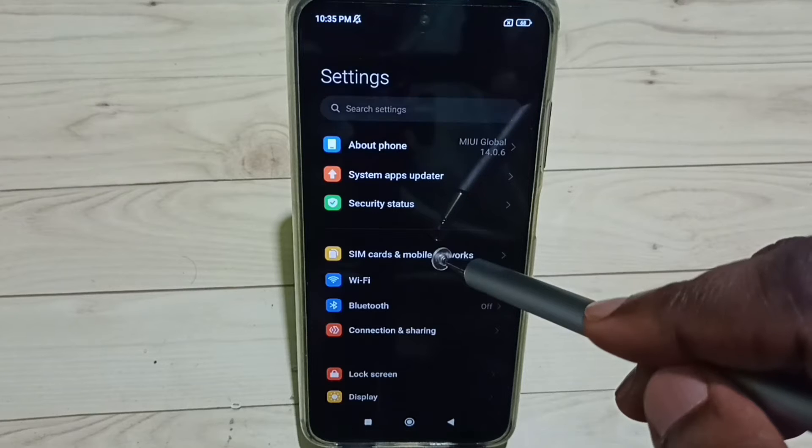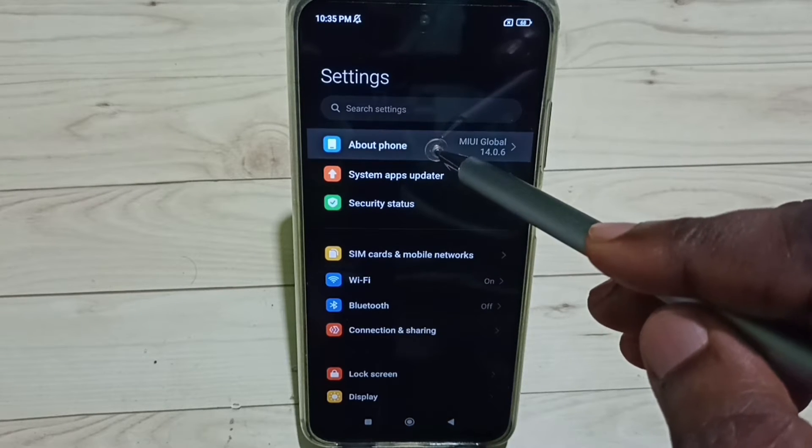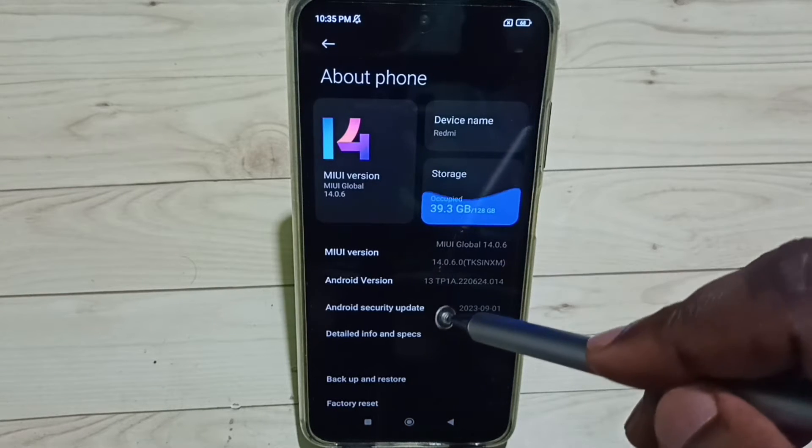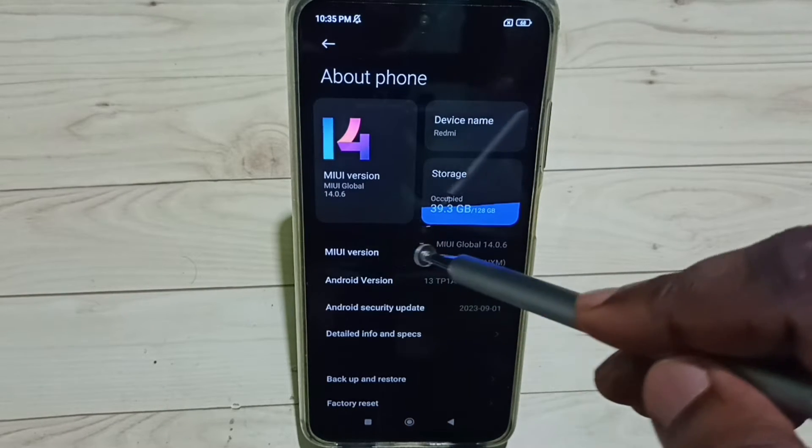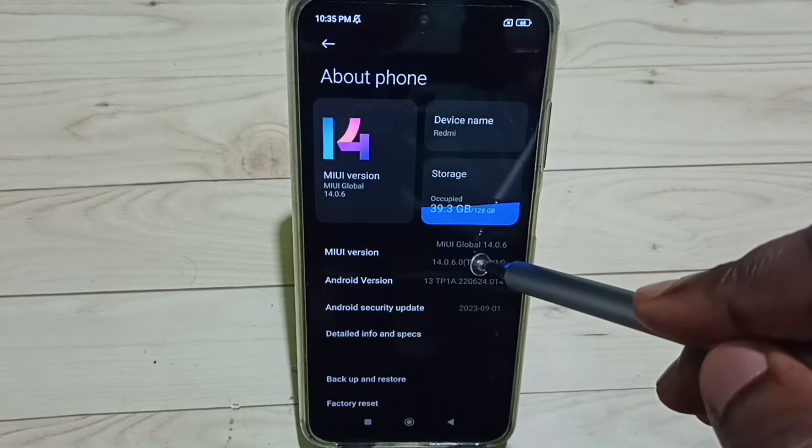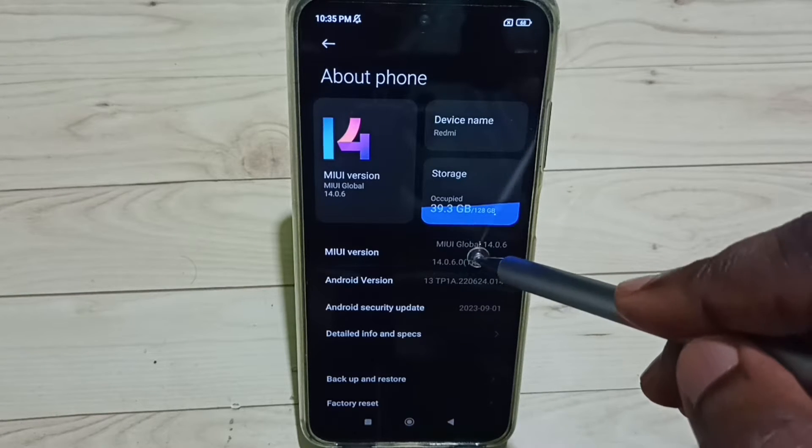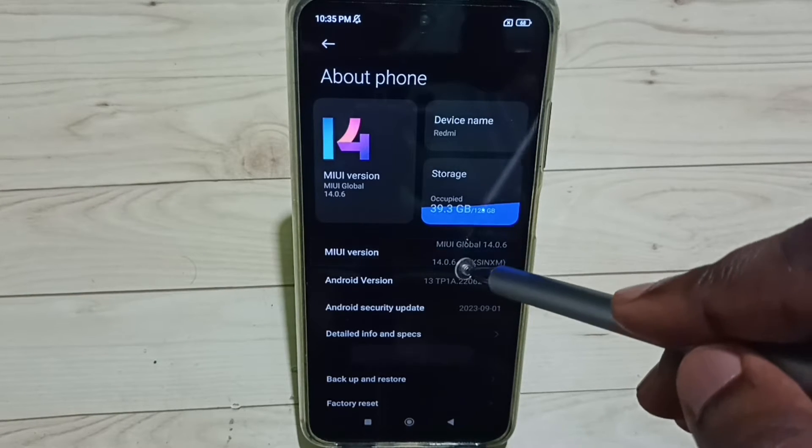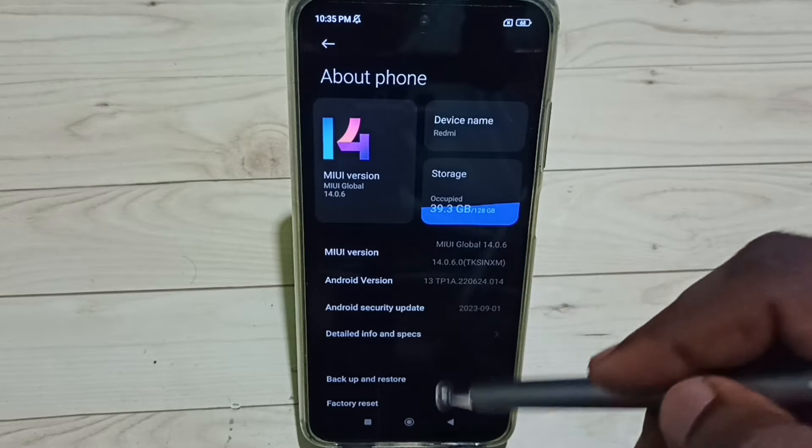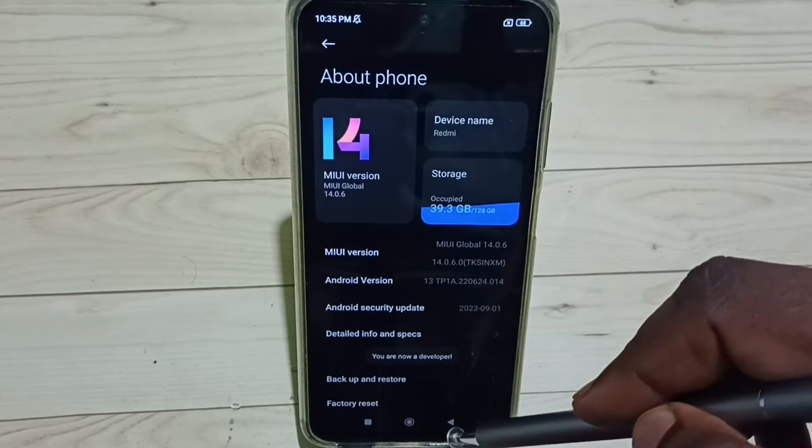Tap on About Phone. Here you can see MIUI version. Here we have to tap seven times: one, two, three, four, five, six, seven. You are now a developer.